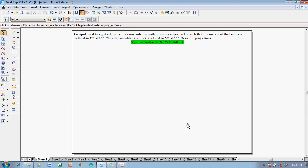Hi guys, greetings of the day. Myself Vijay. In this video session I'm going to show you how to solve a problem on projection of plane surfaces. The example problem is: an equilateral triangular lamina of 25 mm side lies with one of its edges on HP such that the surface of the lamina is inclined to HP at 60 degrees, and the edge on which it rests is inclined to VP at 60 degrees. Draw the projections.